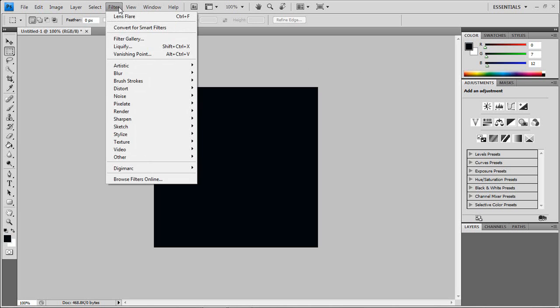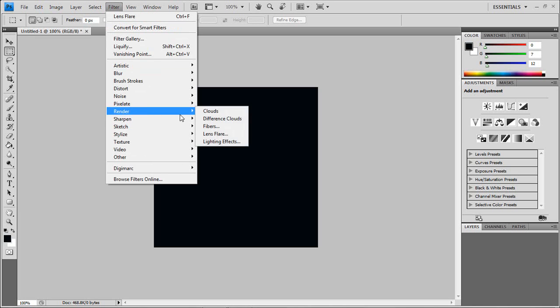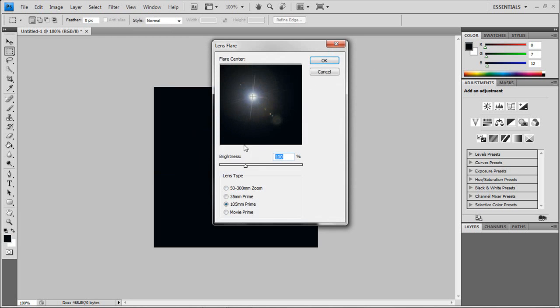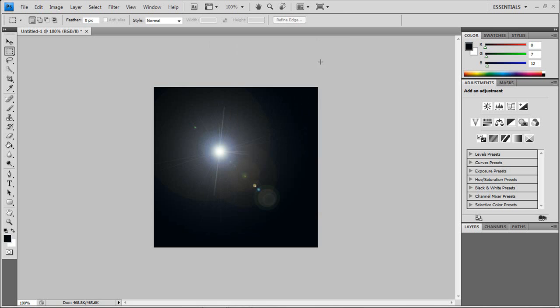And you should go to filter, render, lens flare. Make sure it's at 105mm prime, and you have to make sure the brightness stays at 100%. Press okay.